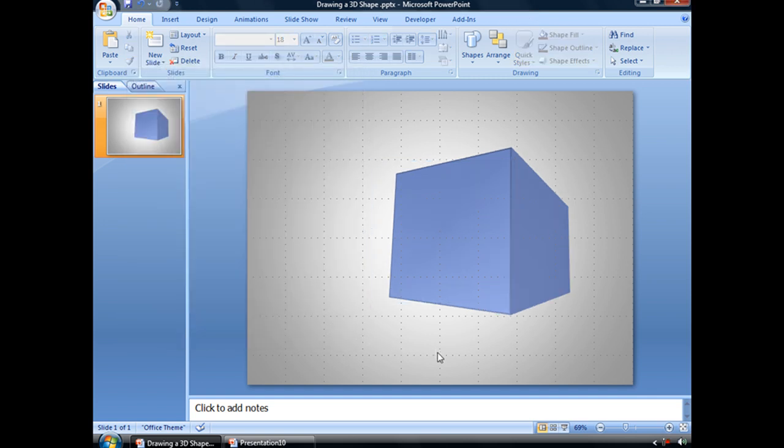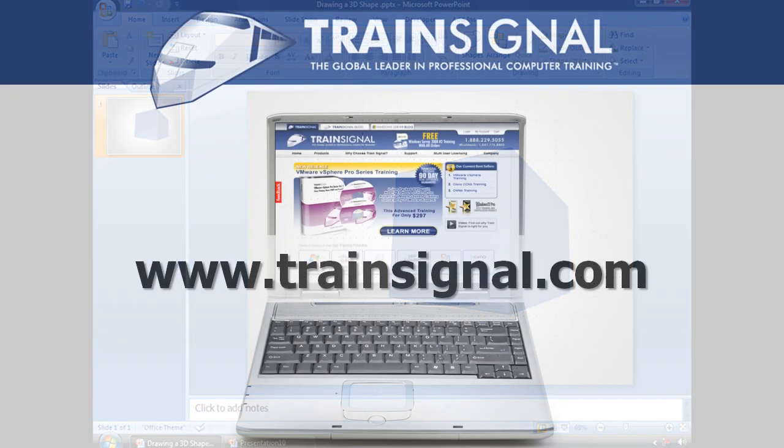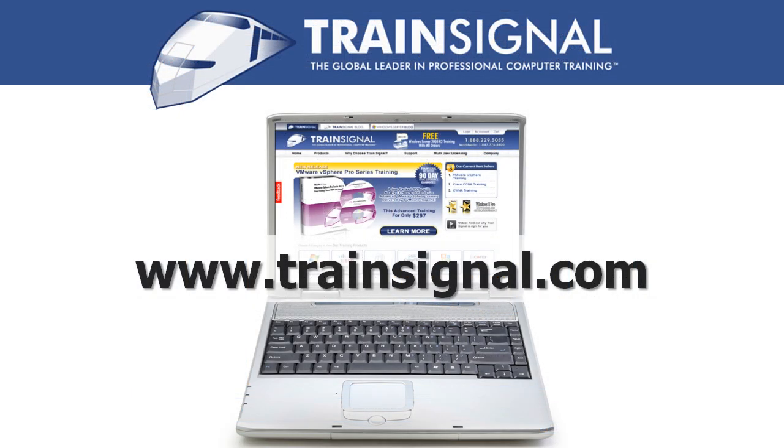And that is creating a three-dimensional shape in PowerPoint 2007. Thanks for watching. For more information regarding our training videos, please visit www.trainSignal.com. Thanks for having me.